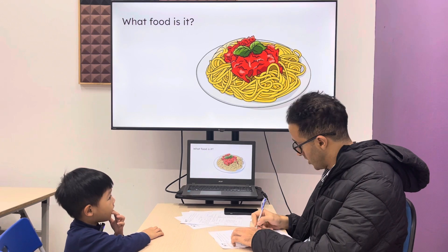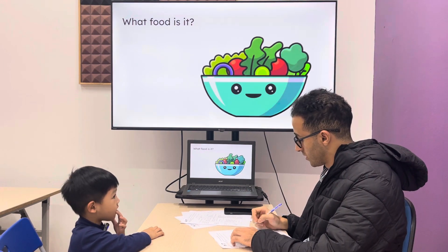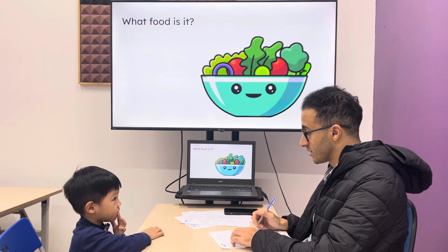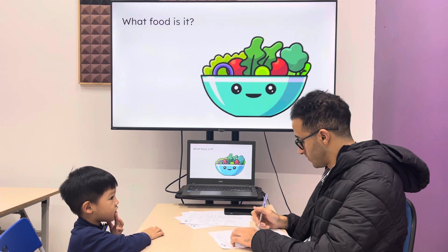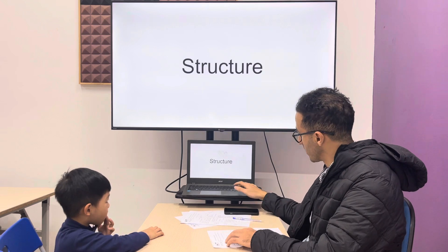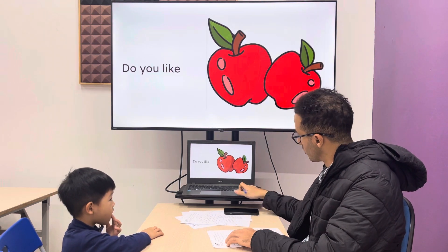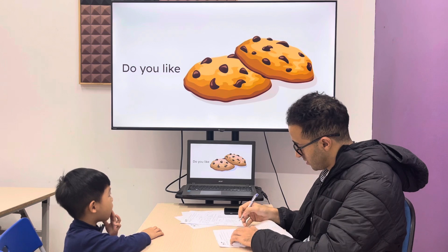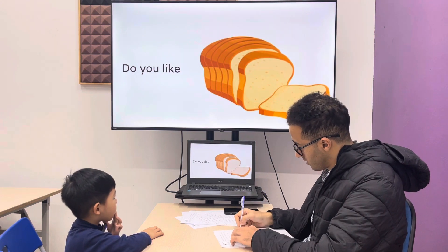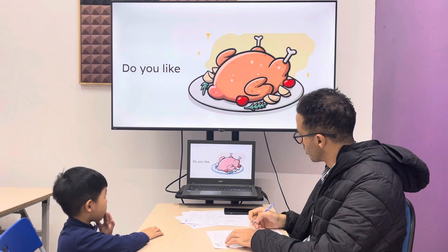Pasta. Pasta, very good. Yes, it's salad. Salad, perfect. Do you like apples? Yes, I do. Do you like cookies? Yes, I do. Do you like bread? No, I don't. Very good. Do you like chicken?